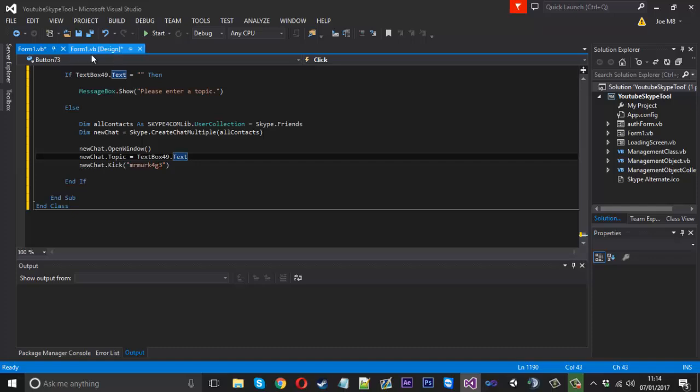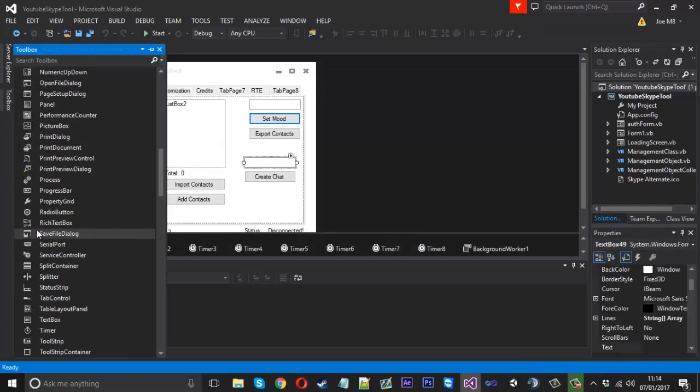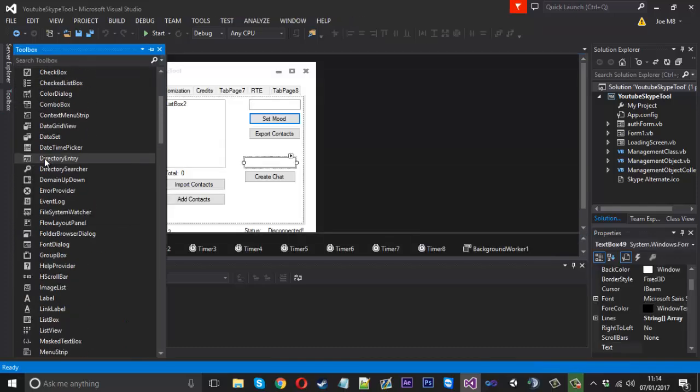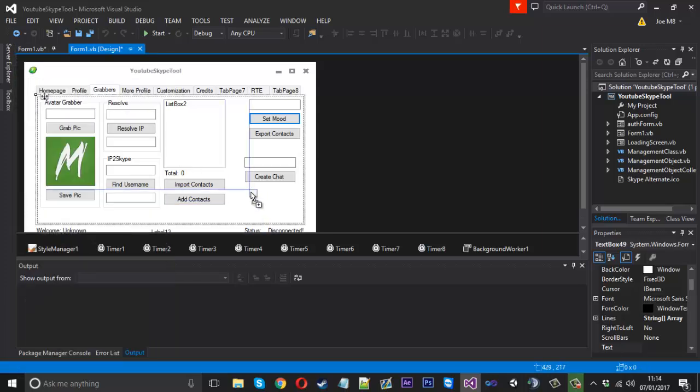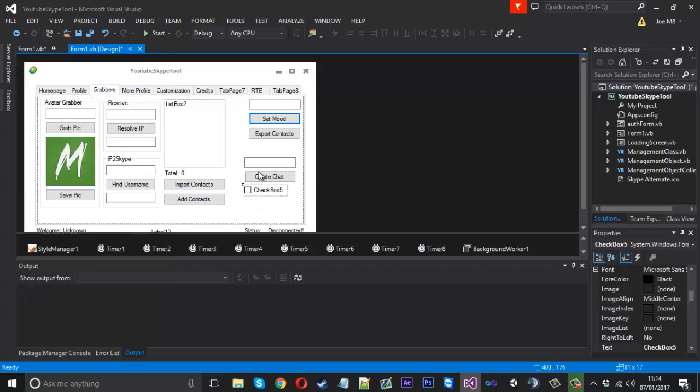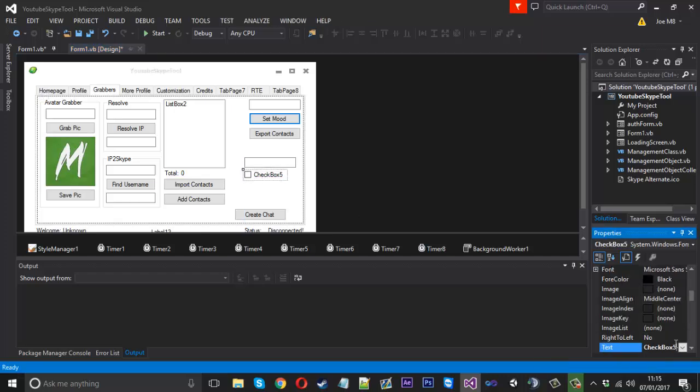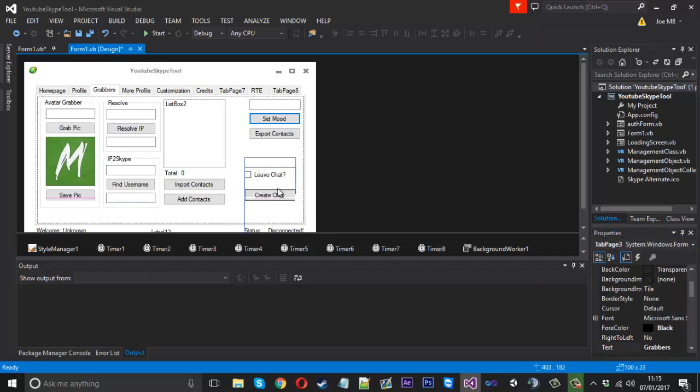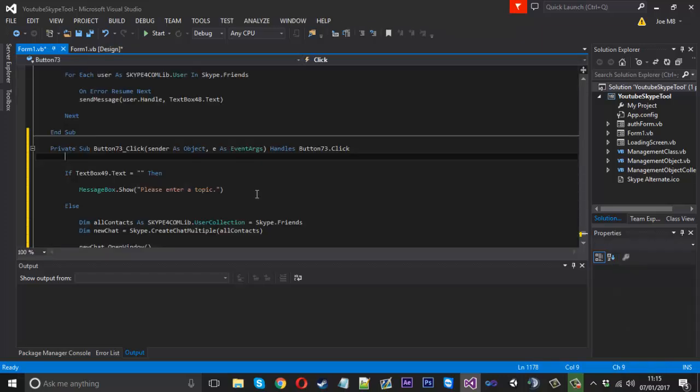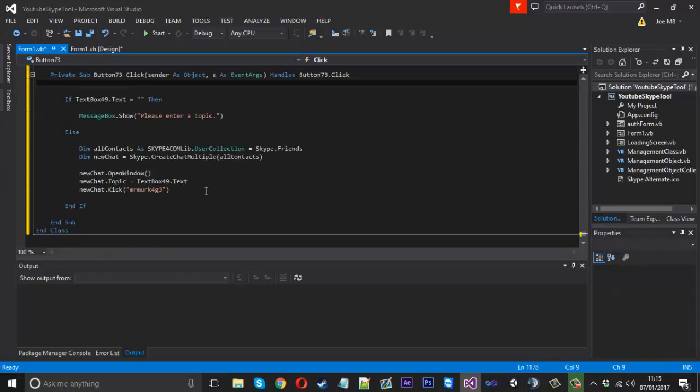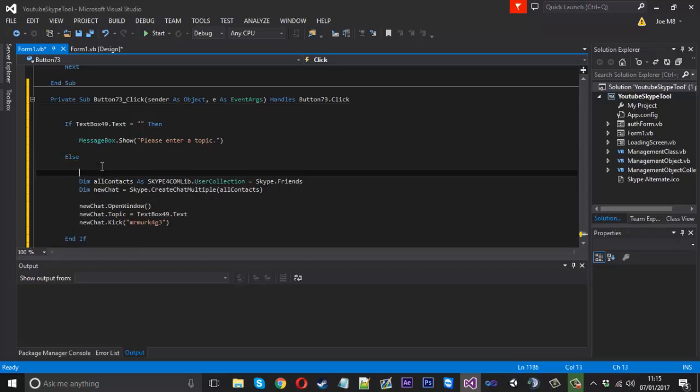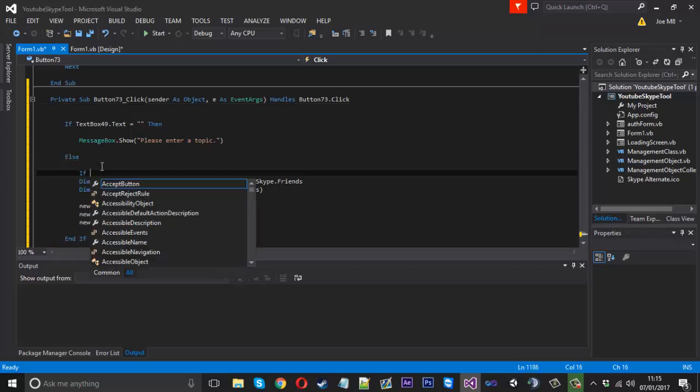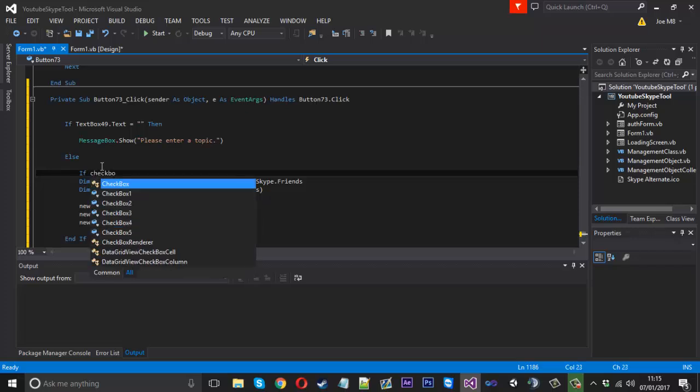What I did do is I had an option in my tool where I had a little check box. I'll call that leave chat. So what that's going to do is once we've created the chat we can automatically leave it which is also quite annoying for the users because you've made the chat and left it and left them all in there.